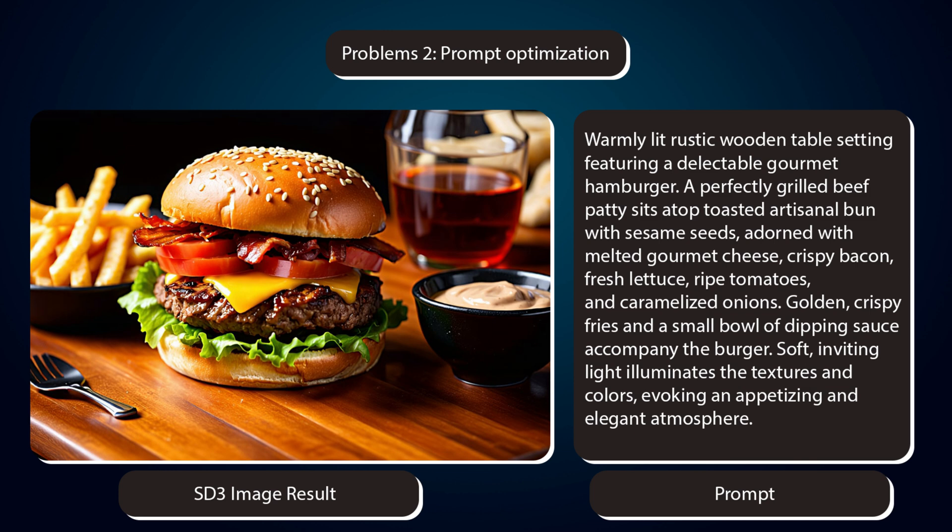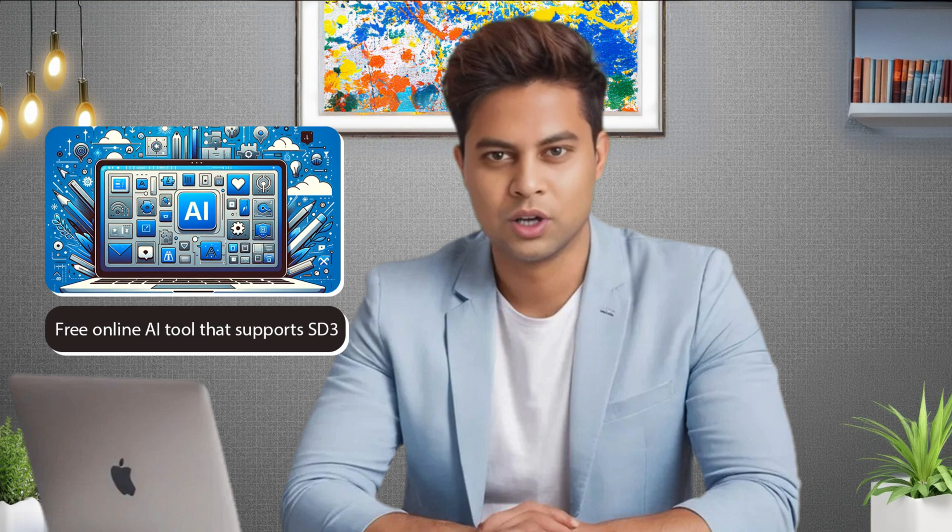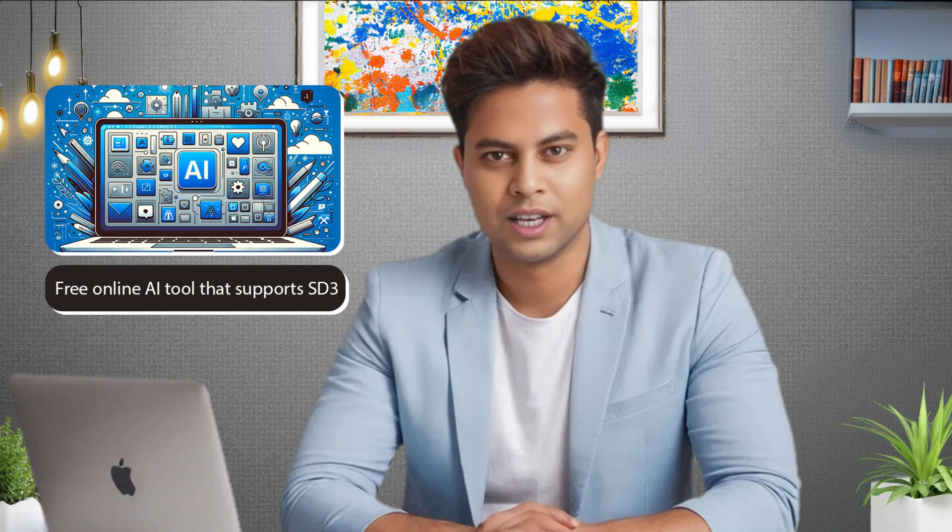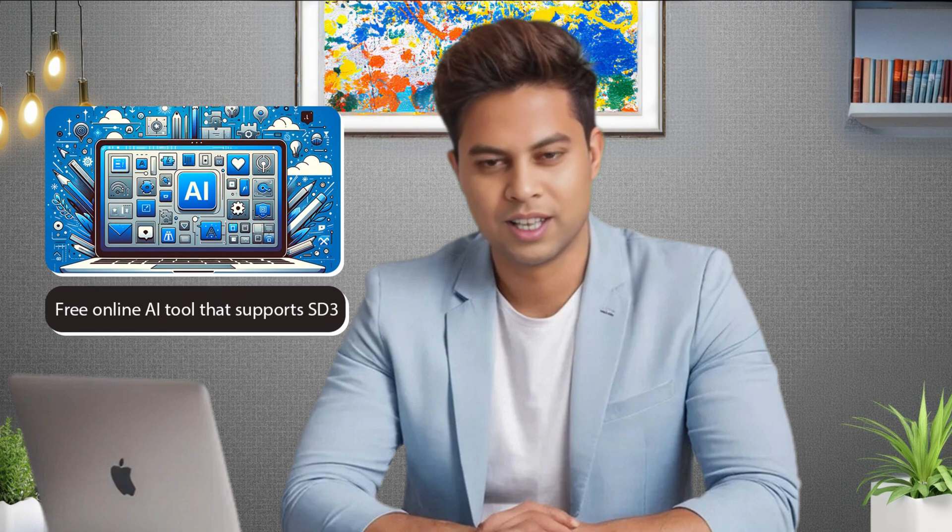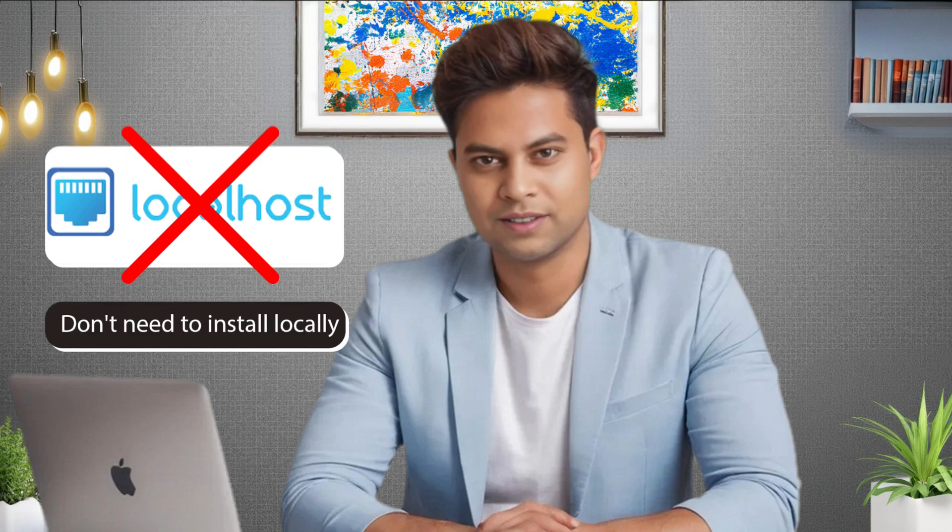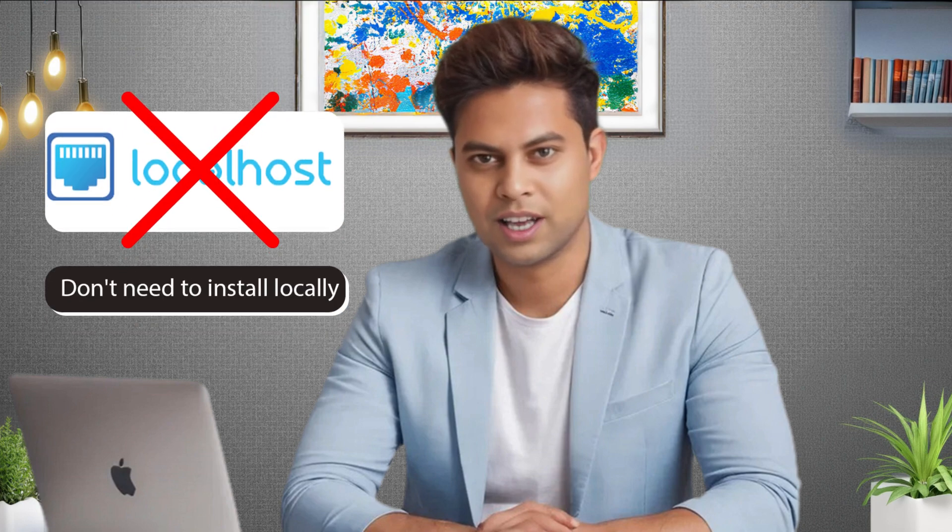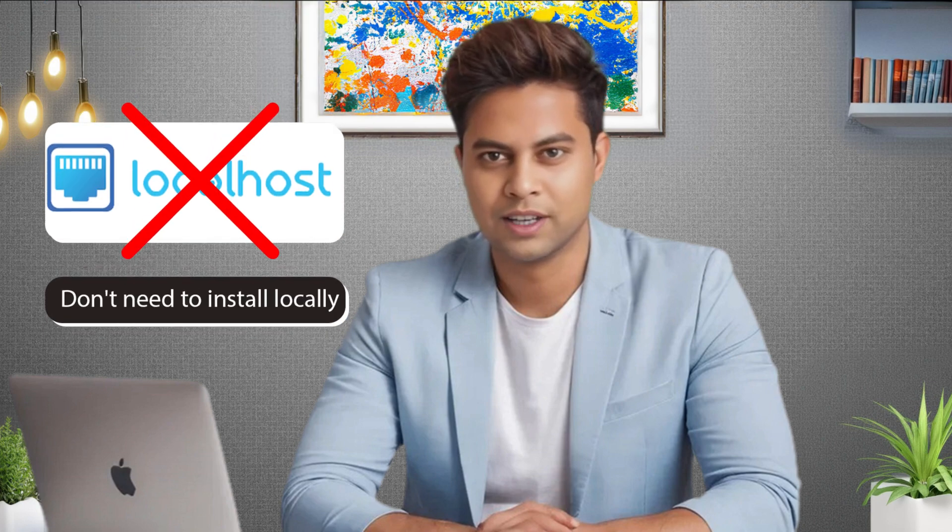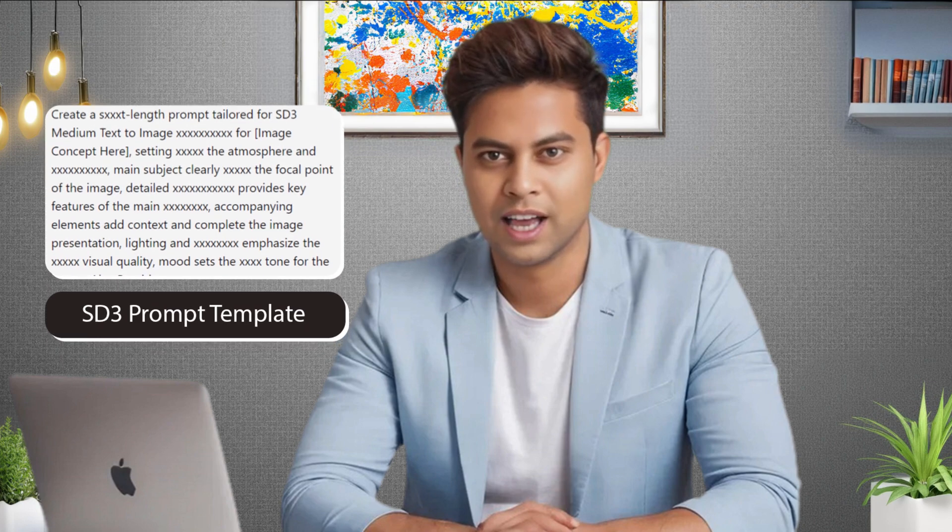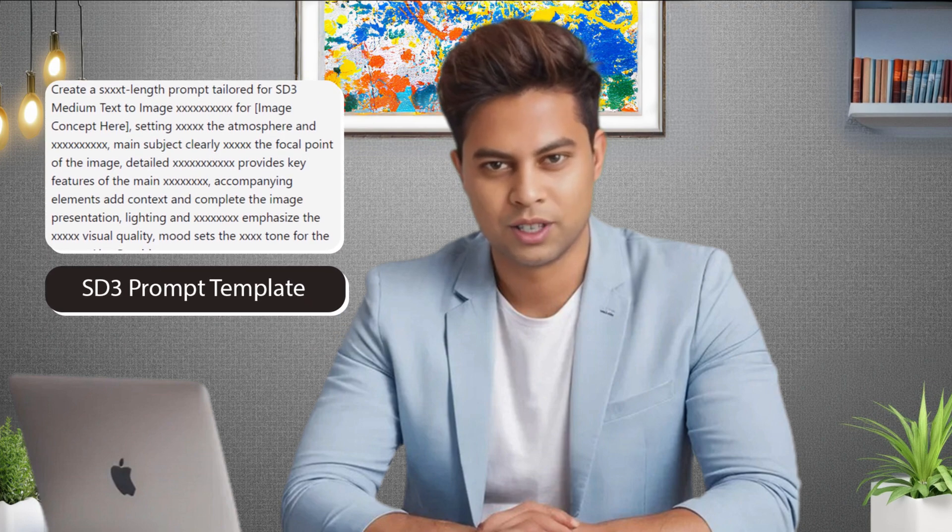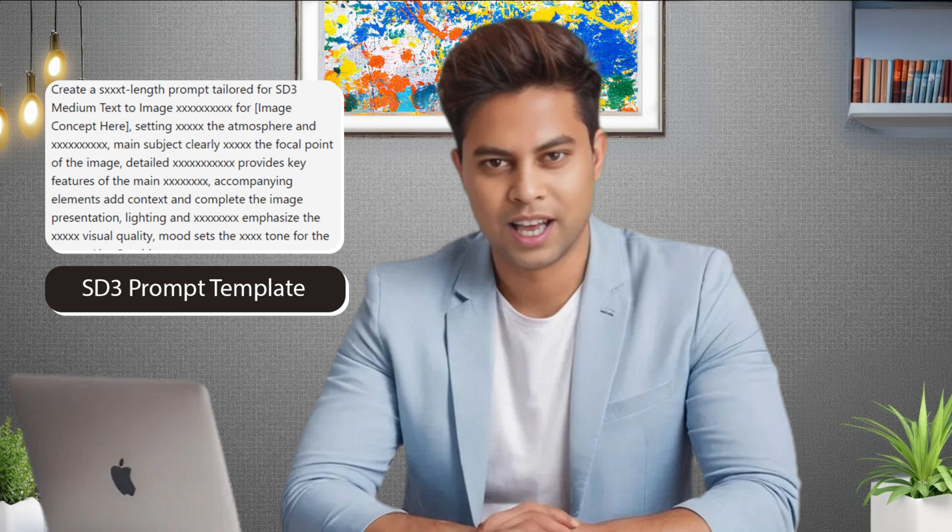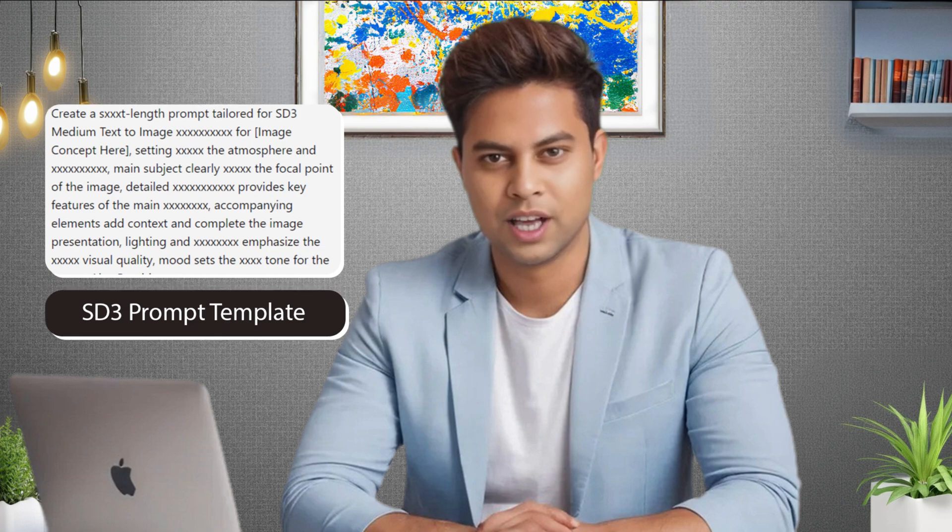For example, to create this image using SD3, I provided this prompt. But don't worry, in this video, I will tell you about the first free online AI tool that supports SD3, so you don't need to install it locally on your computer. I will also provide you with a prompt template to help you create prompts for SD3 image generation.